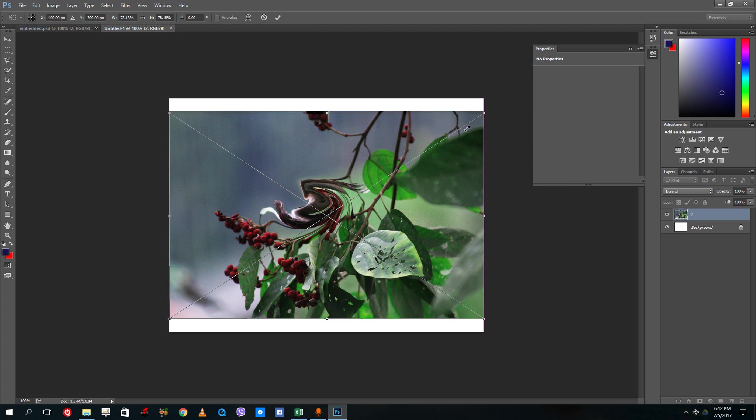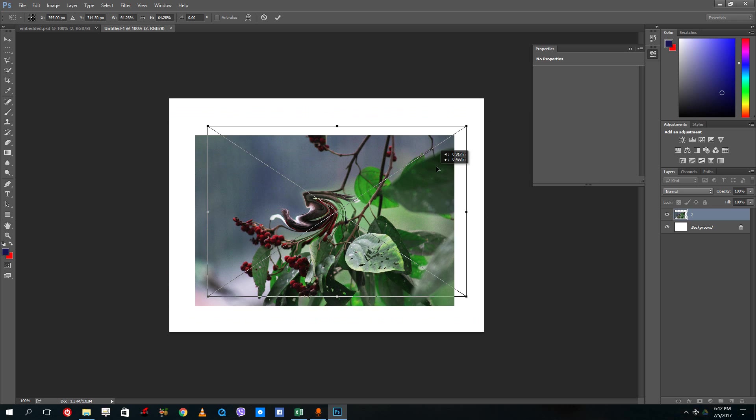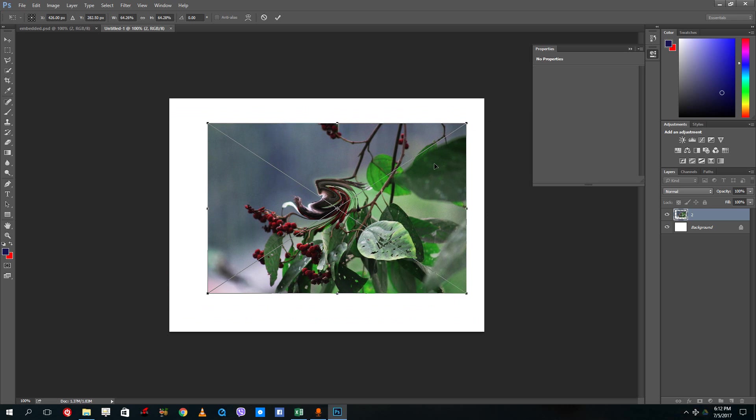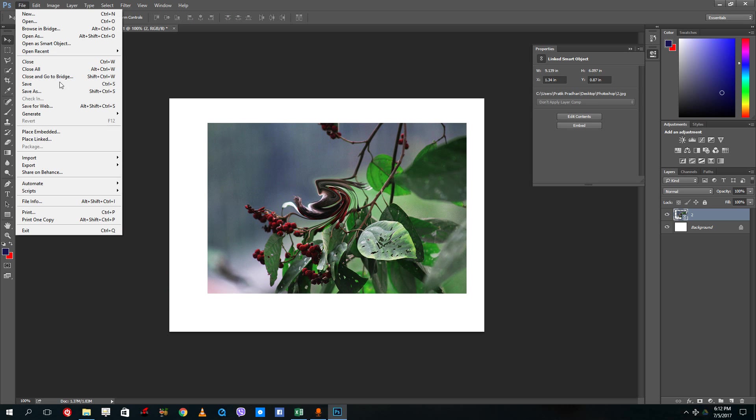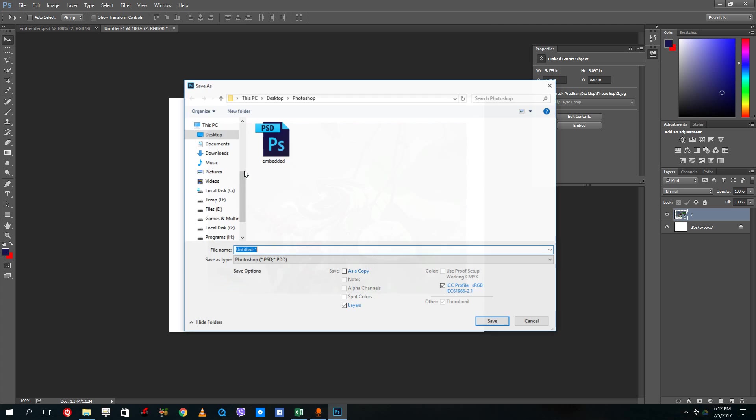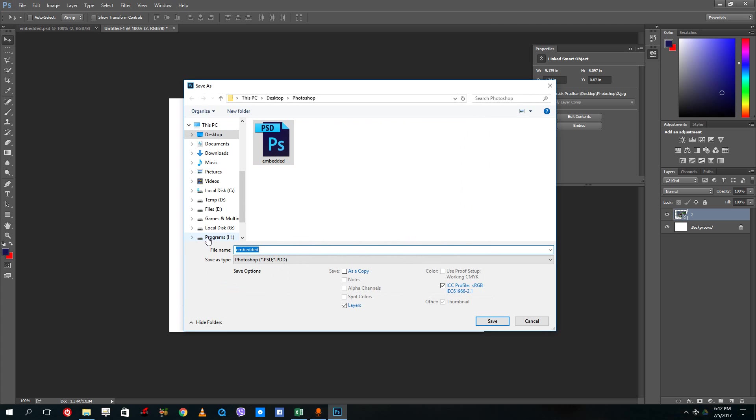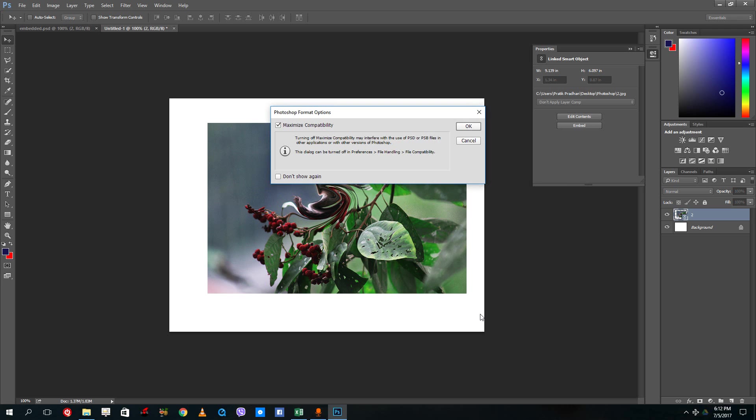I'm going to resize this again and press enter. So I'm going to go to file and save as again, and then instead of embedded I'm gonna say linked.